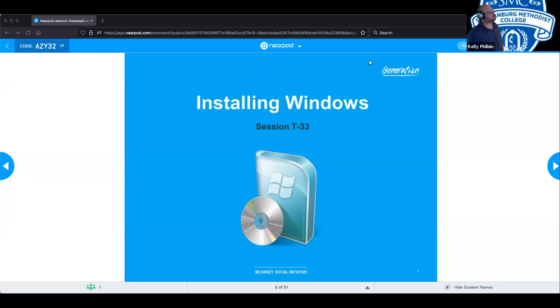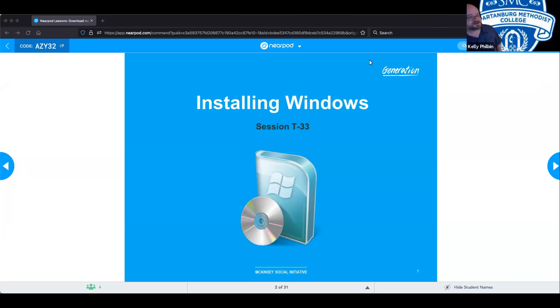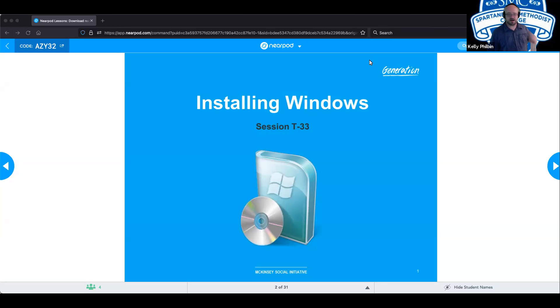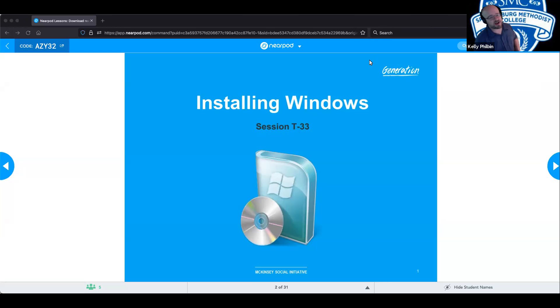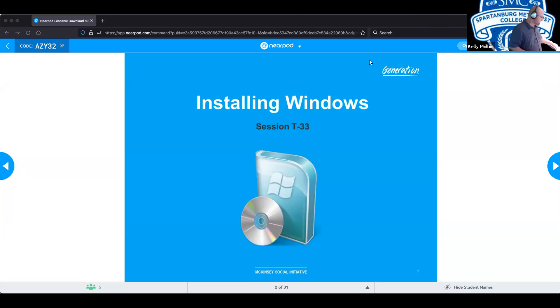Okay, technical session number 33, installing Windows. Bear in mind, this does get into a little bit more depth than put in CD, click next and go. We're going to be getting into different types of installs, requirements needed to do the installs and walking us through that process.